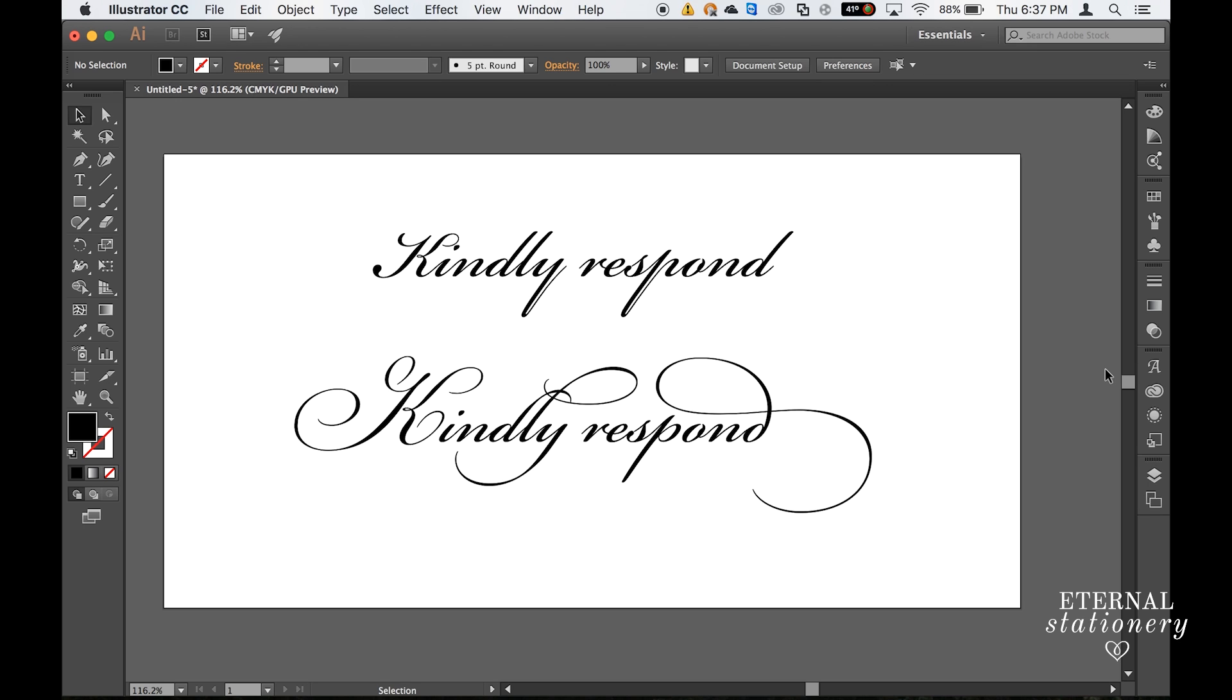If you are looking for a professional program that enables you to have more control over your glyphs, I would recommend Adobe InDesign or Illustrator. But if you do not have access to these programs, I will show you in another video how to use Microsoft Word.